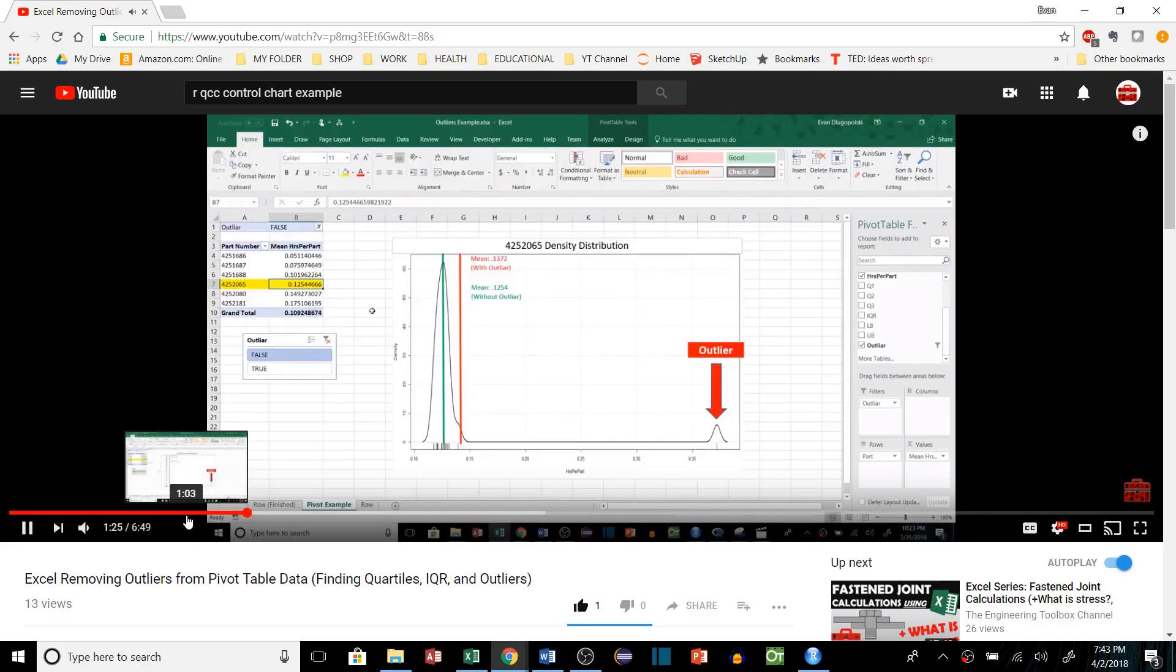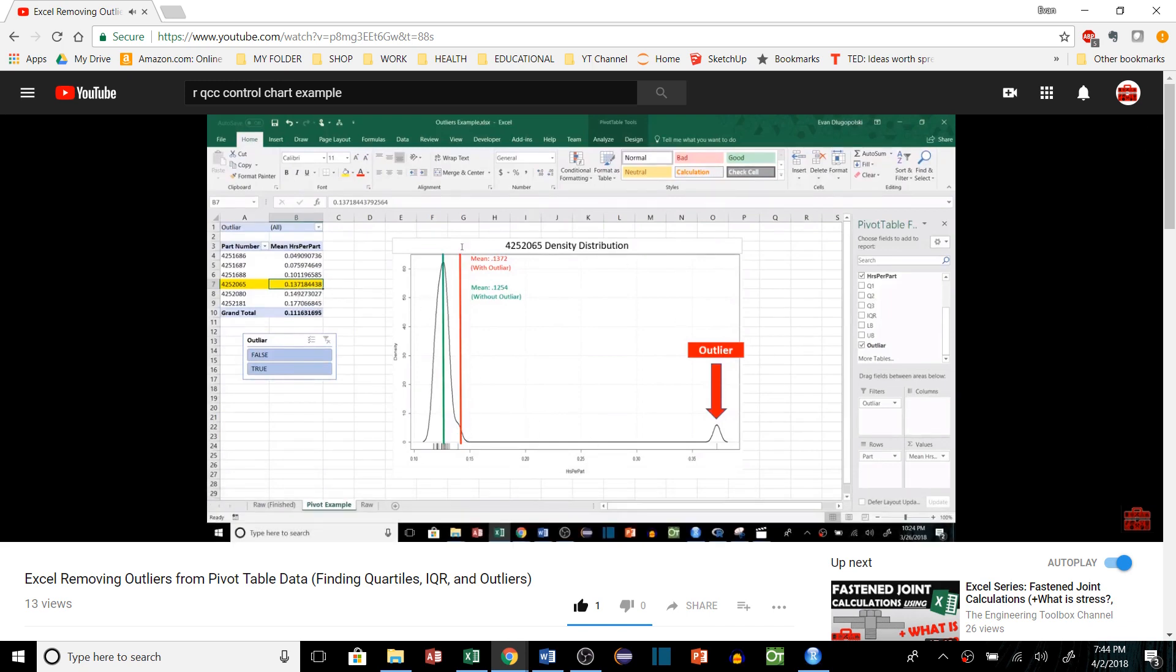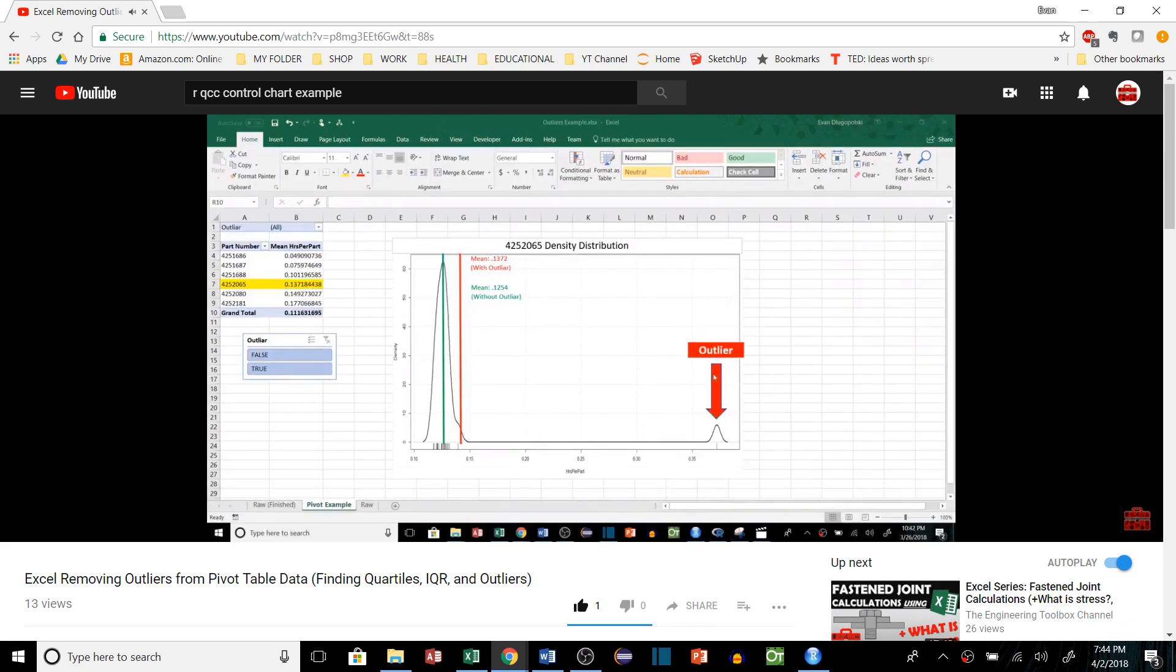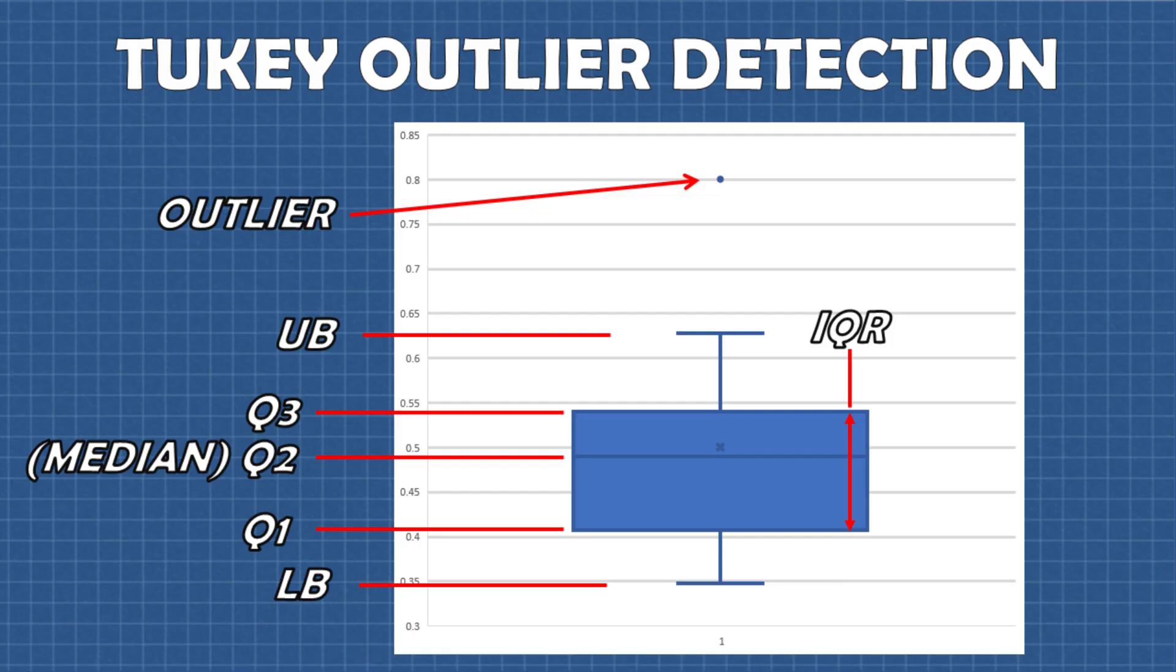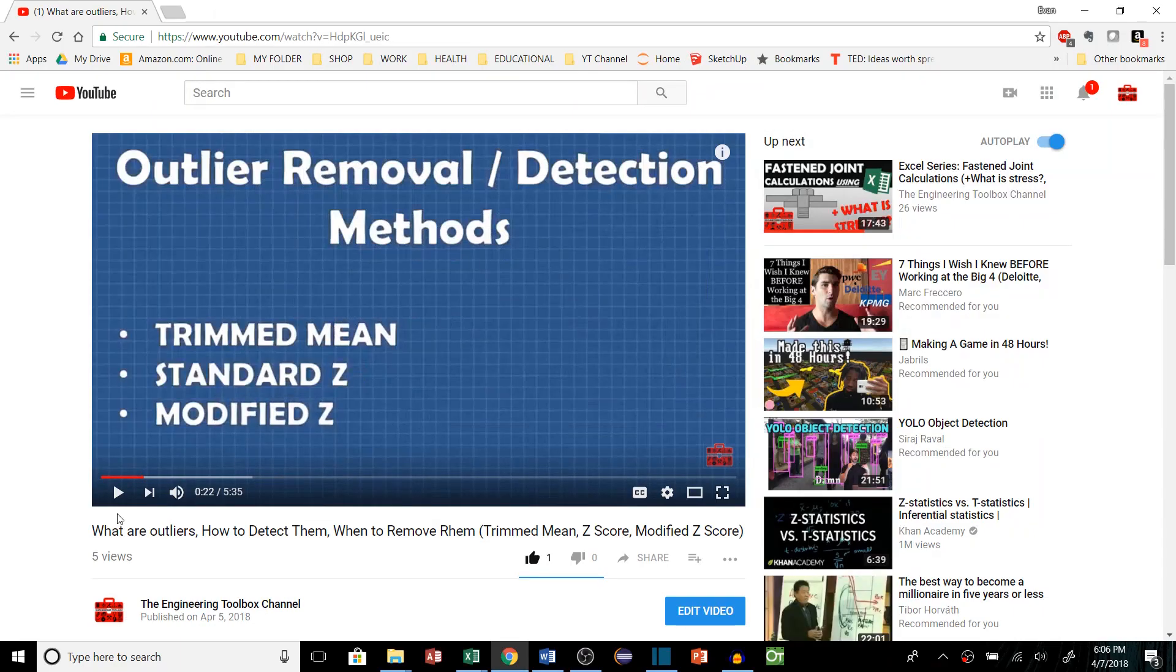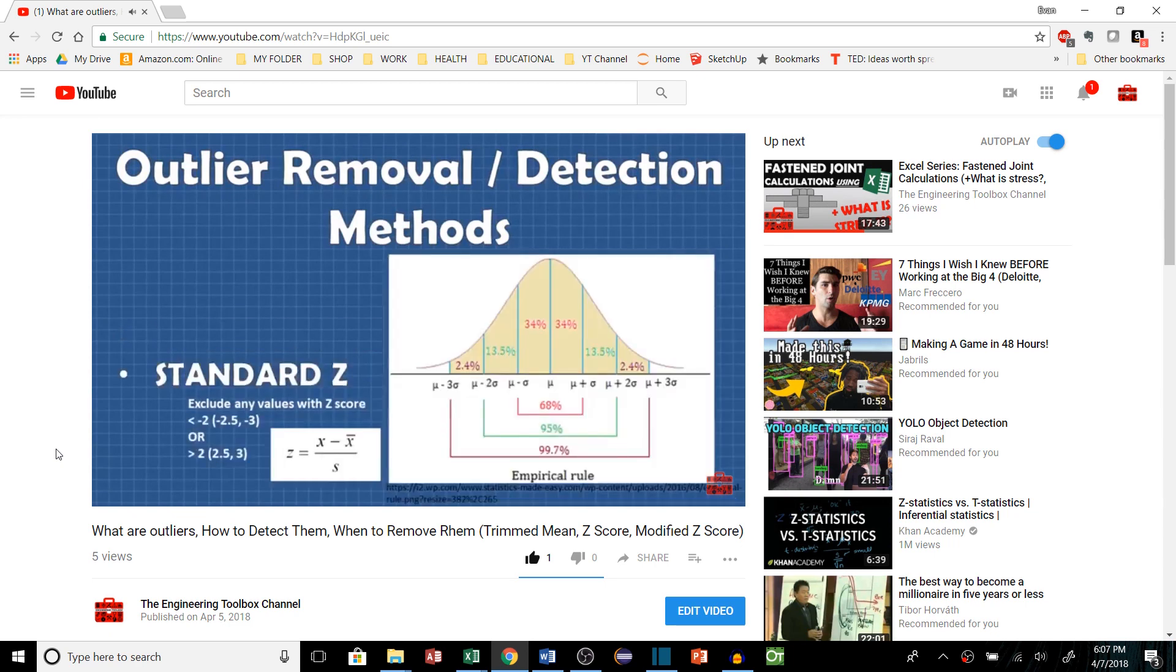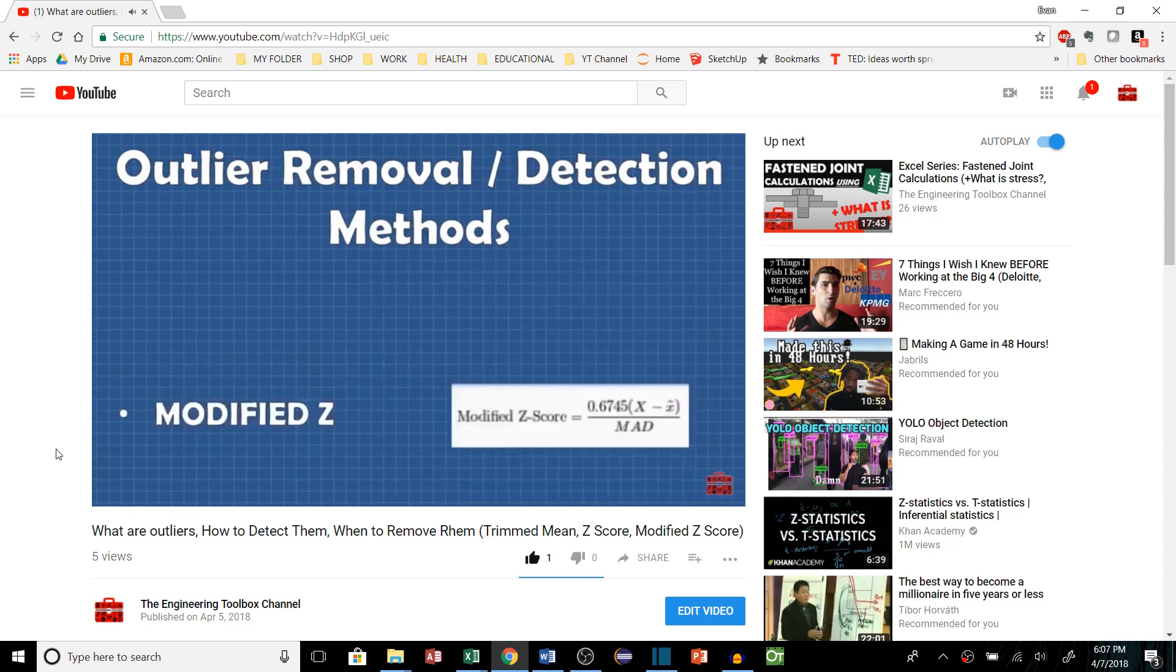In the last two videos I've been discussing outliers. First, I showed you how to use one of the most common and robust measures of outliers to identify and even remove those outliers from an Excel dataset. That was the Tukey method which uses quartiles and the interquartile range to identify outliers. Then in the last video I covered three other methods of outlier detection or removal: the trim mean, standard z-score, and modified z-score methods.